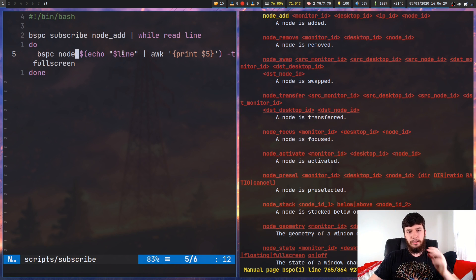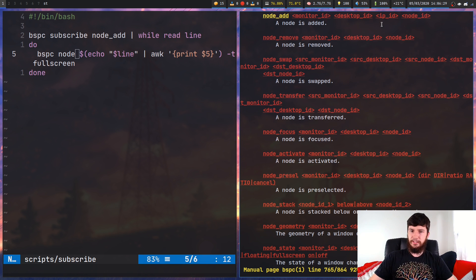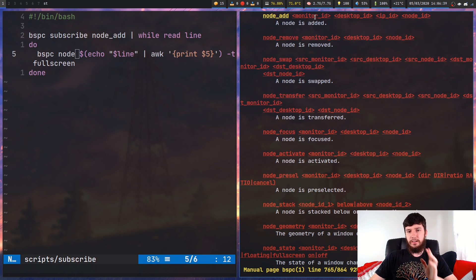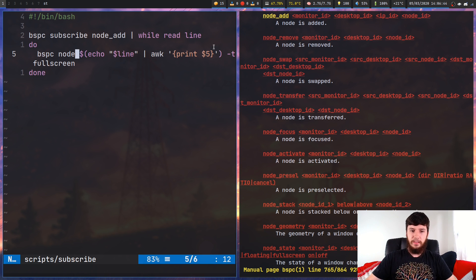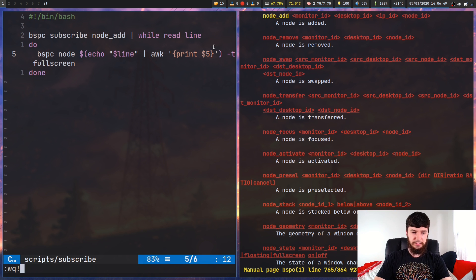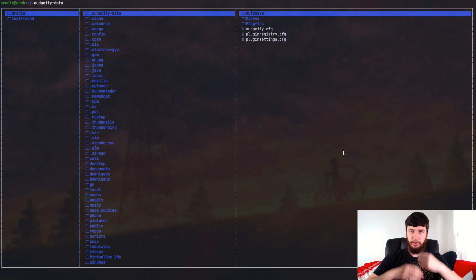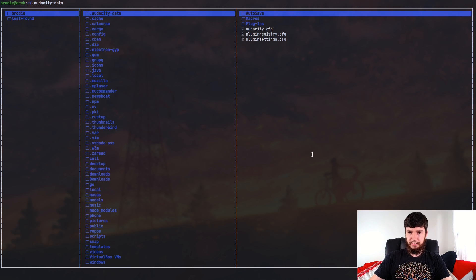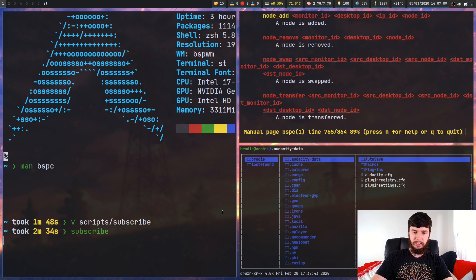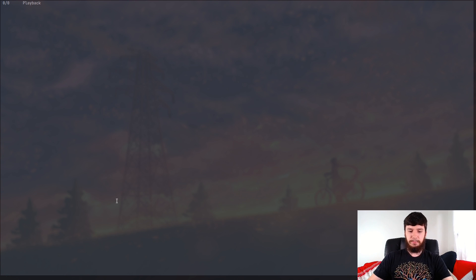To work out the ID of the node, we can see what's being printed by this event: node_add is at position 1, monitor ID at position 2, then 3, 4, and node ID is at the fifth position. So if we just awk out the fifth element, that's the node ID. Now if I run this script and make a new window — like a new window of LF — as soon as I made it, it went full screen. I made a Pamixer window and this one went full screen as well.